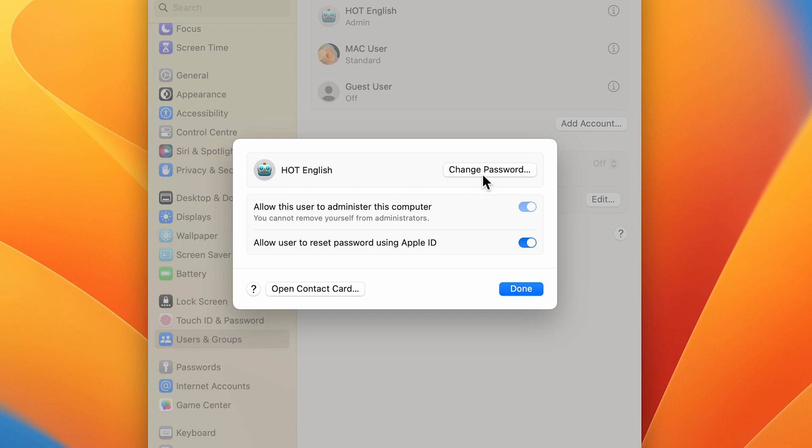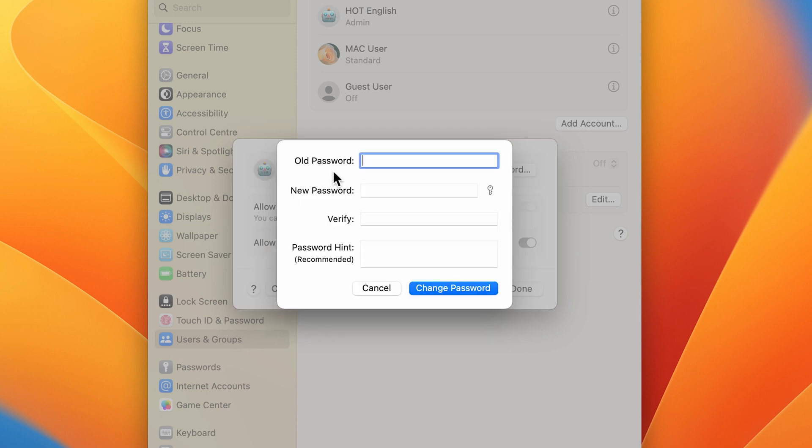In front of the user name you get an option for 'Change Password'. Select that and now here you have to enter your old password, then enter your new password, verify it, and you can add some password hint if you want.